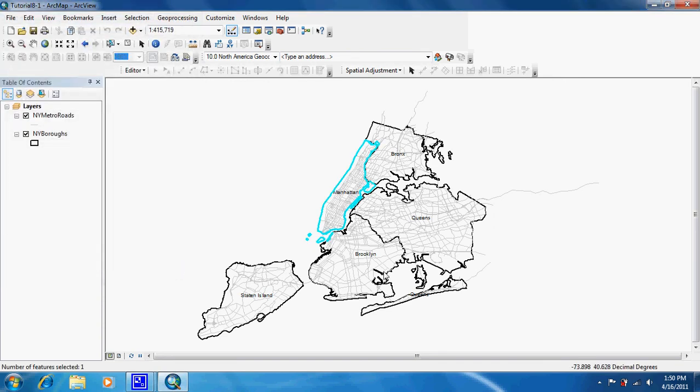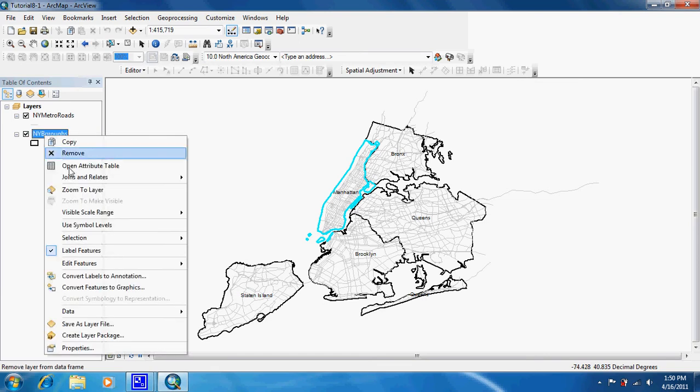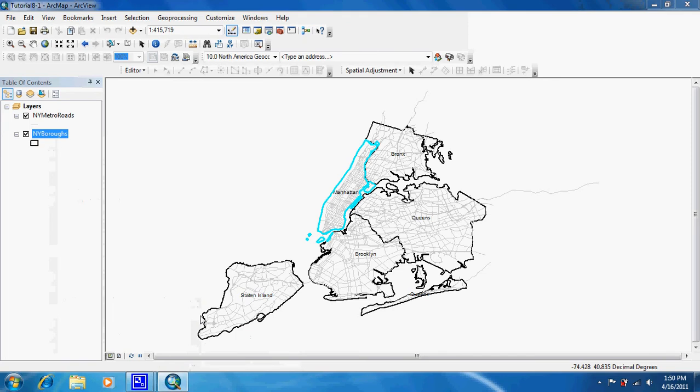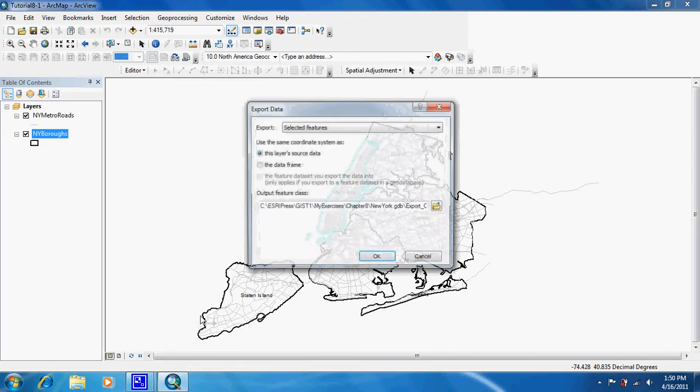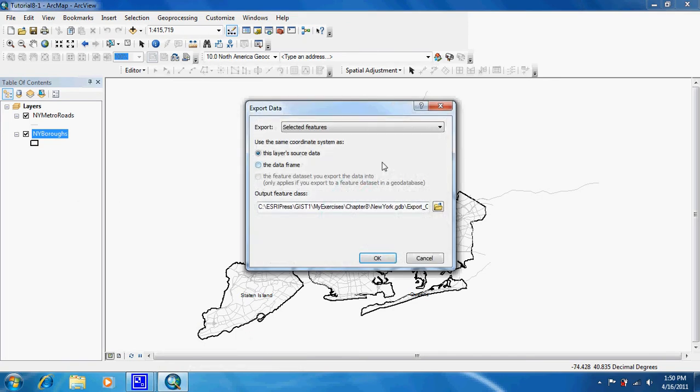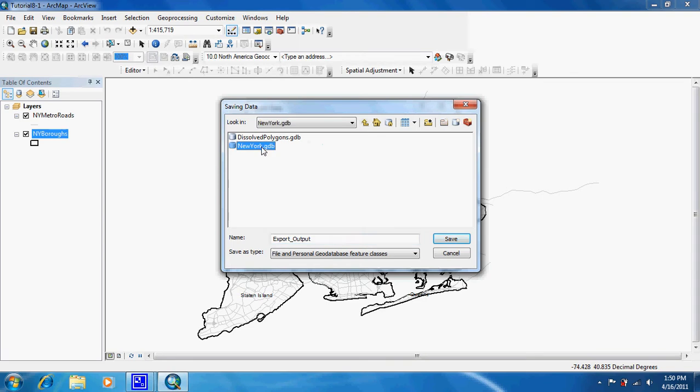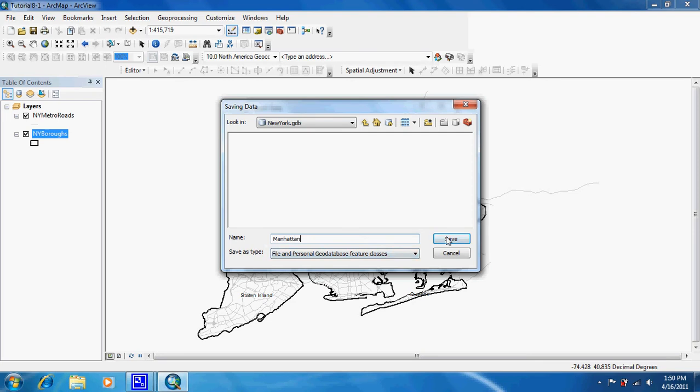Now that it's selected, right-click on New York boroughs, go down to Data, and Export. Make sure it's in the Chapter 8 New York geodatabase and name it Manhattan. Then click Save.